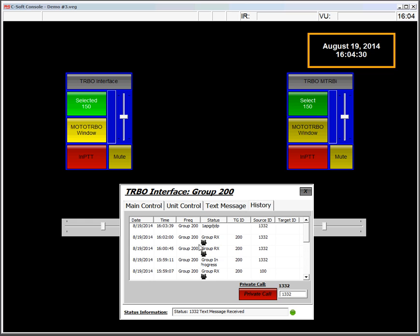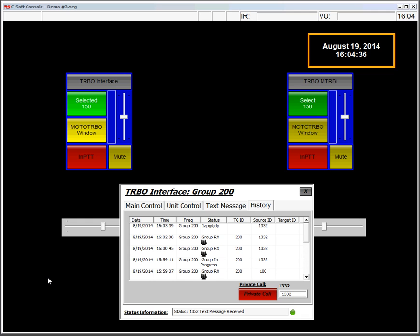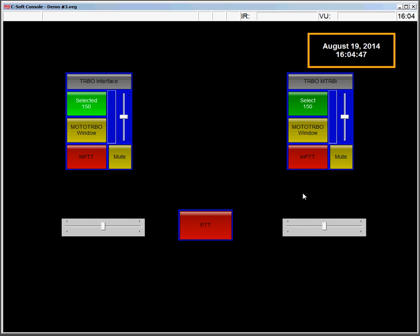The history tab will allow us to see the various events that have taken place. On that line, you can see the various group calls, the text message received.